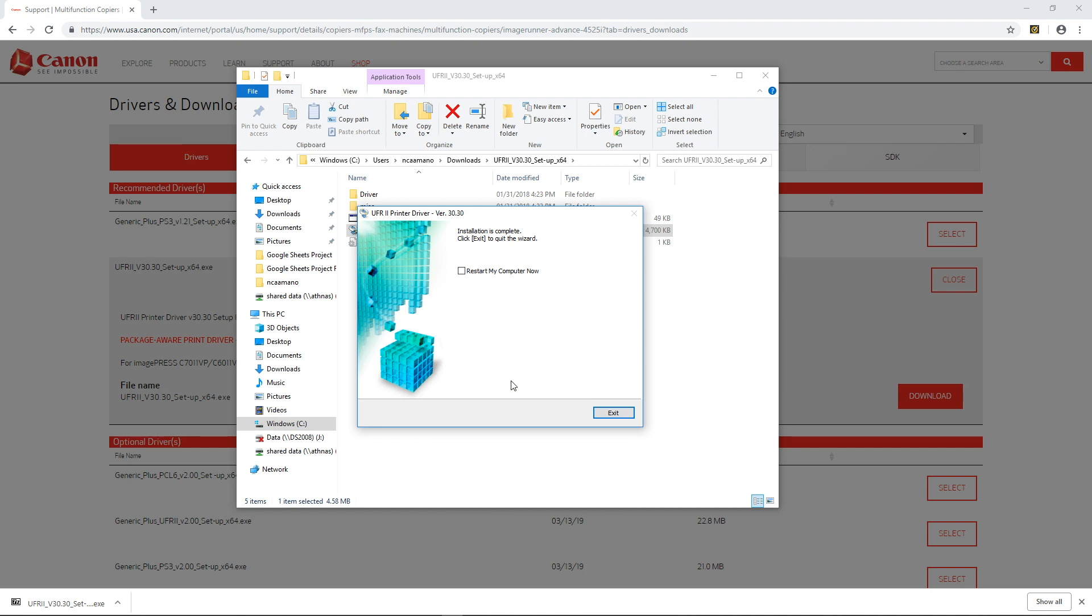Now that the installation is complete it's asking you to restart your computer. Now I'm not going to do it for this demo but I recommend that you immediately do this so that you can use your printer as soon as you can.